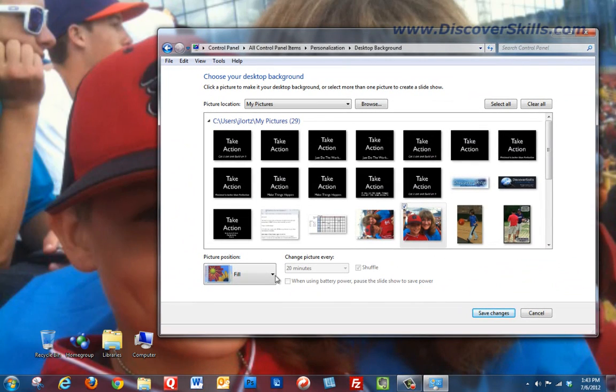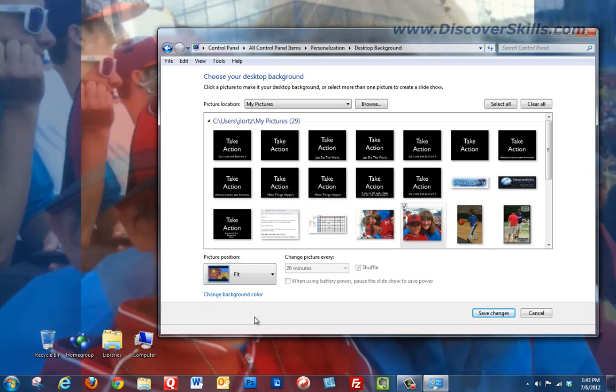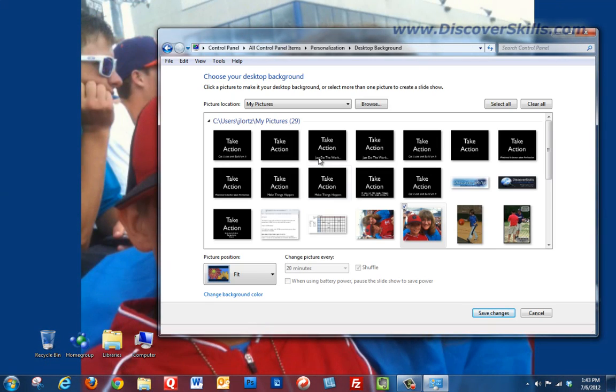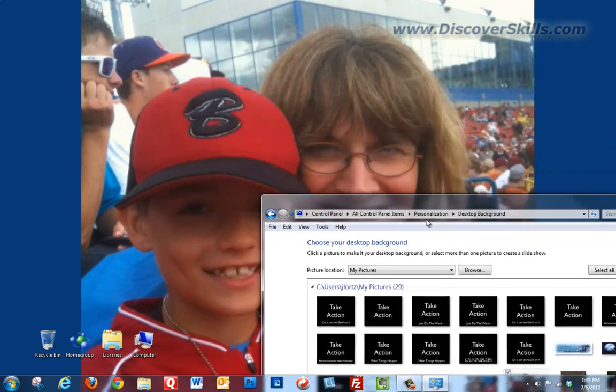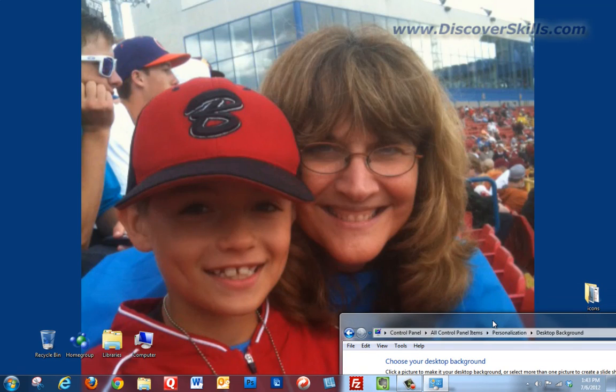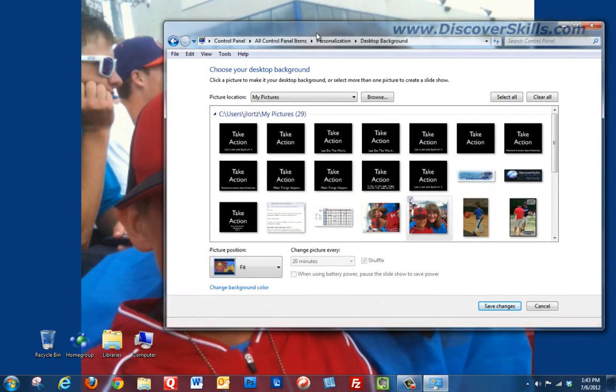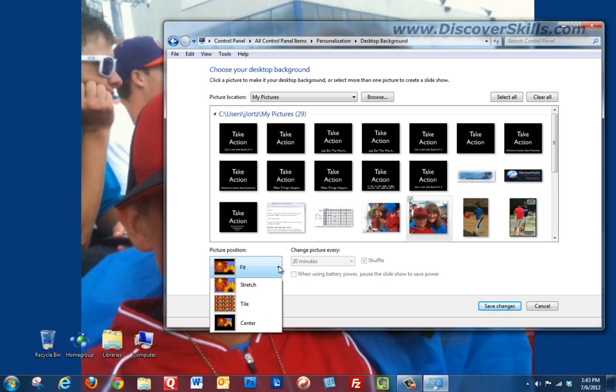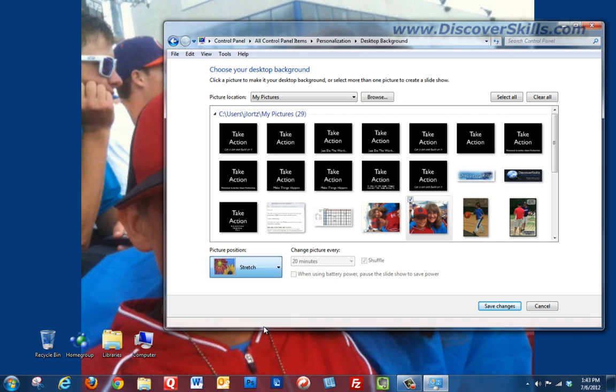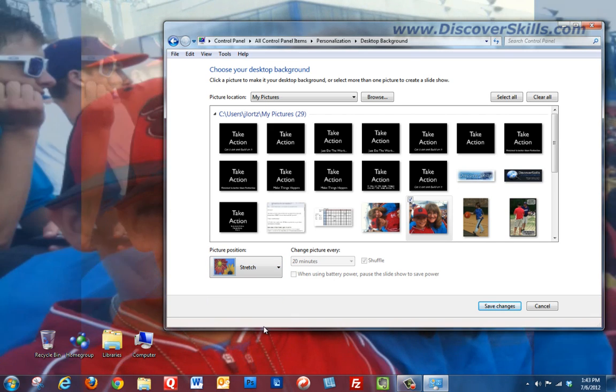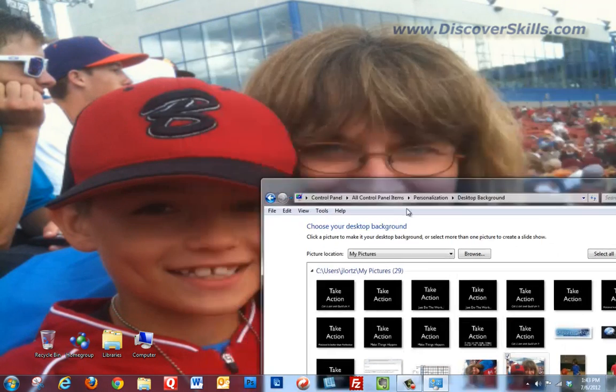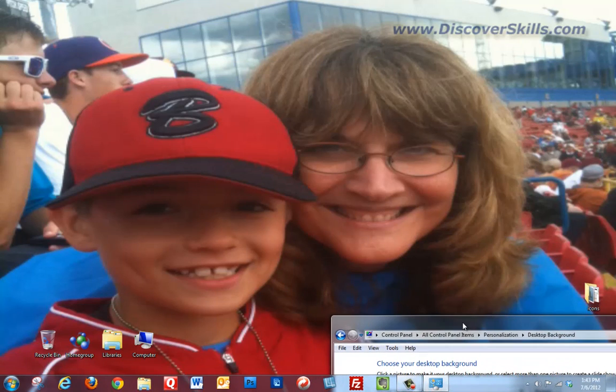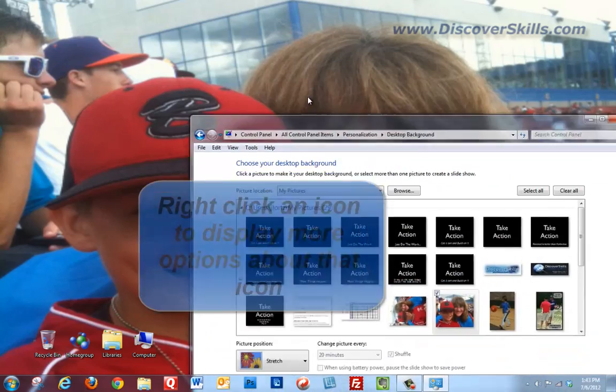If I choose fit, it fills as much as it can without distorting the screen. If I choose stretch, it stretches the picture out, fills the screen, but I see the whole picture though it's kind of distorted and stretched.